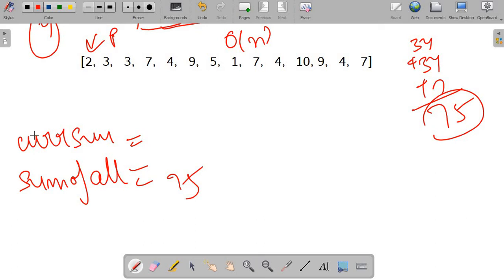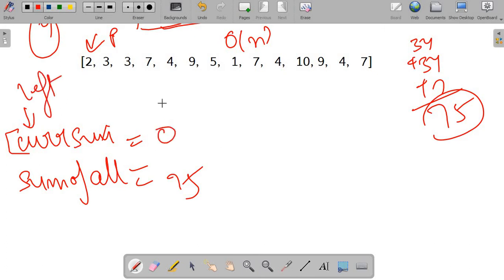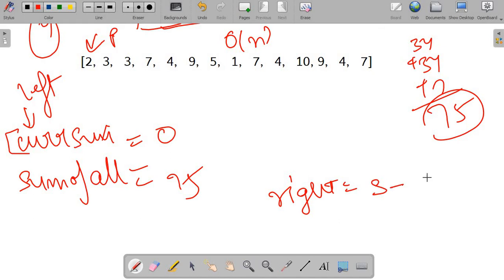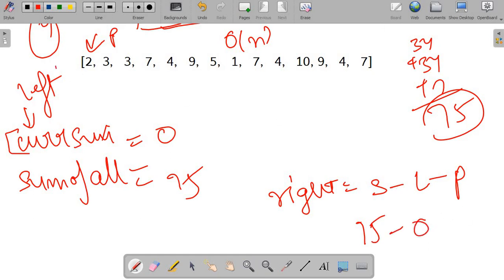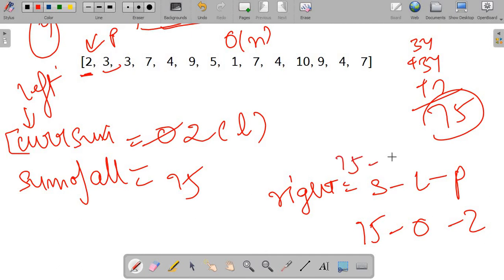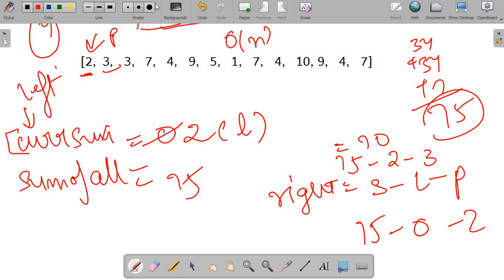We initialize current sum to 0. For the first element (pivot = 2), right sum = 75 − 0 − 2 = 73. Since 73 ≠ 0, this is not an equilibrium point. We then add 2 to current sum, making it 2. For the next pivot (3), right sum = 75 − 2 − 3 = 70. Since 70 ≠ 2, this is also not a pivot.